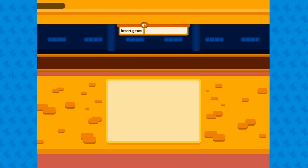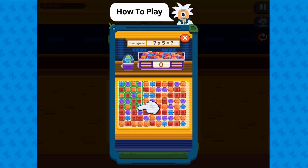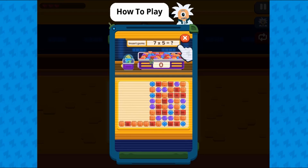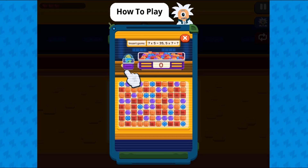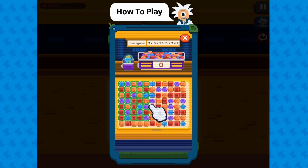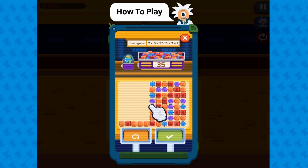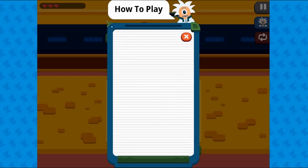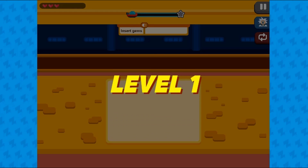Legends of Learning presents the Multi-Selector Game. This is a math game that makes learning about properties for multiplication and division fun and easy to understand.